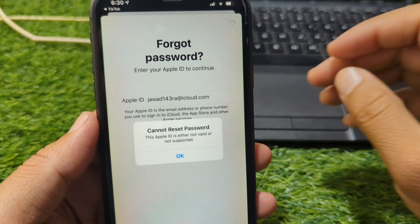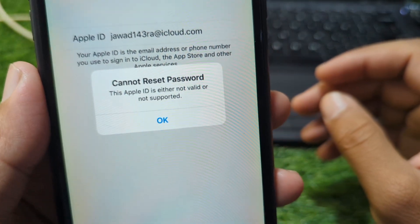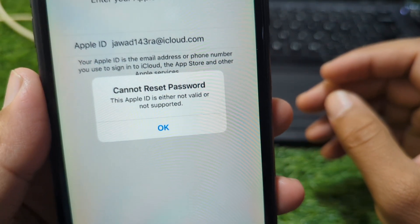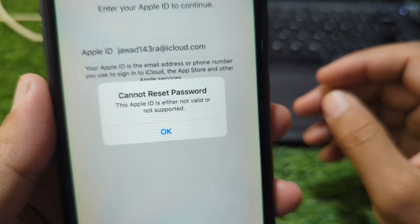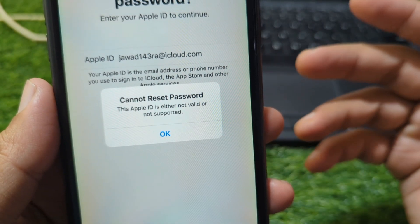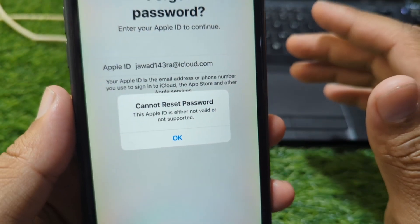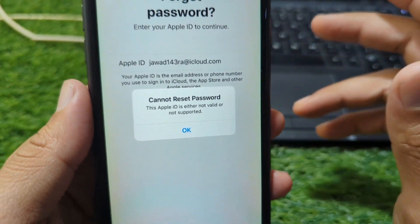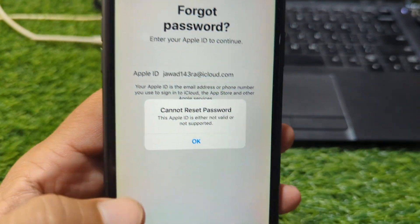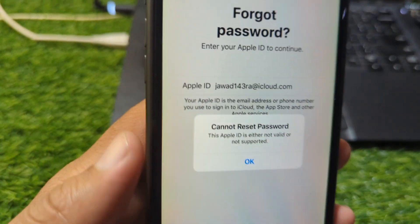Hi everyone, welcome back to my YouTube channel. If you're trying to reset your Apple ID password and you see the message 'this Apple ID is either not valid or not supported,' it can be confusing and frustrating. In this video, I'll explain why this happens and how you can fix it step by step, so you can regain access to your account without panic.